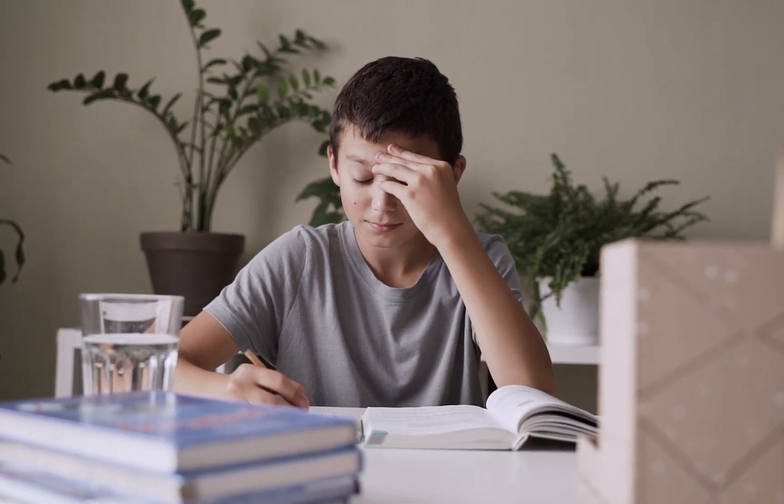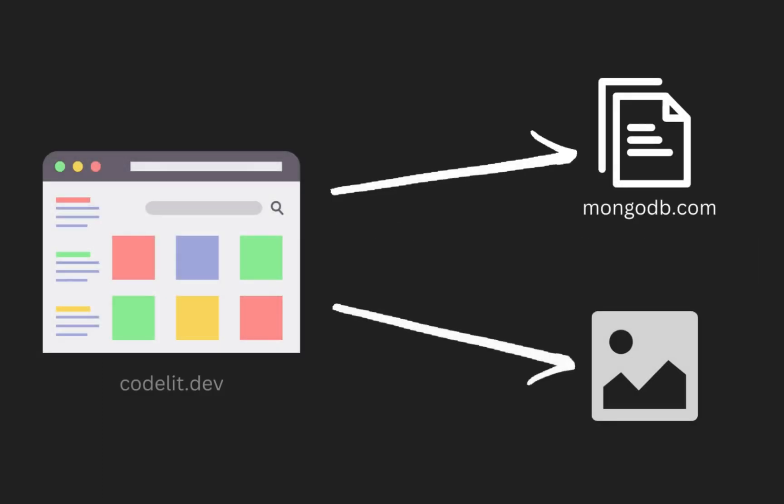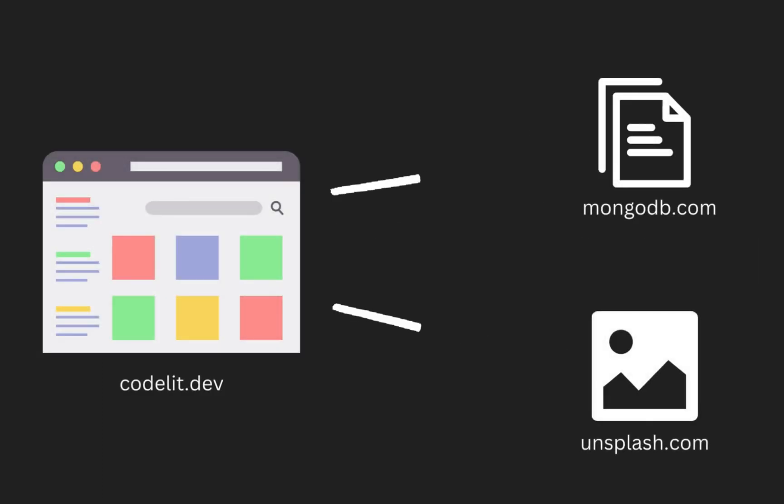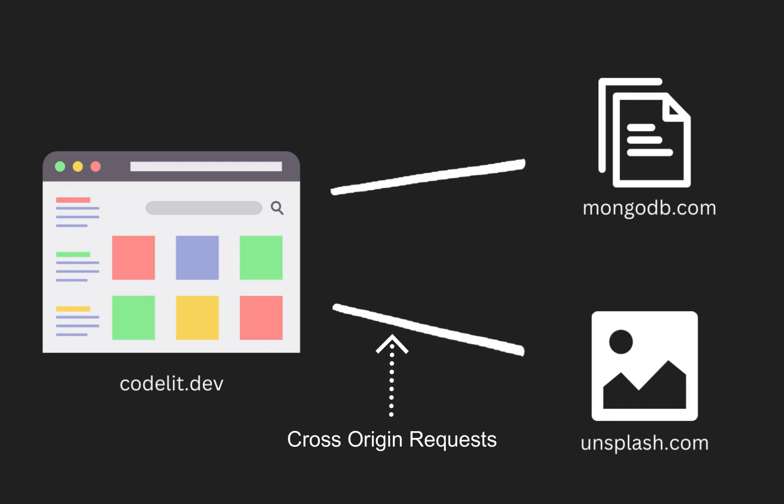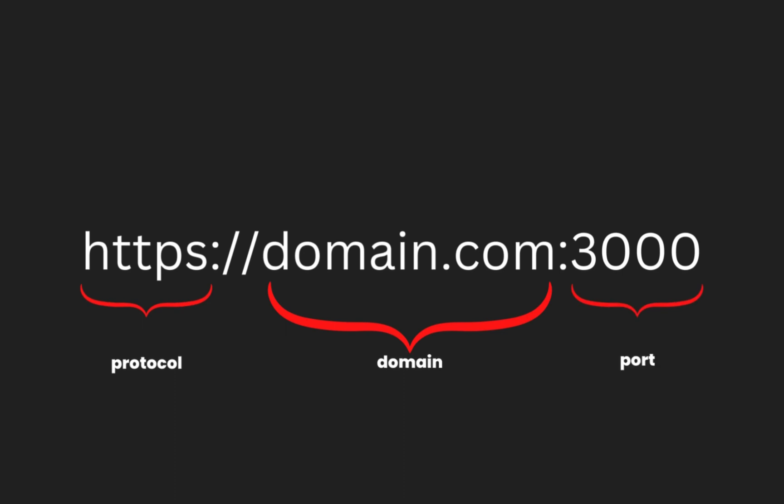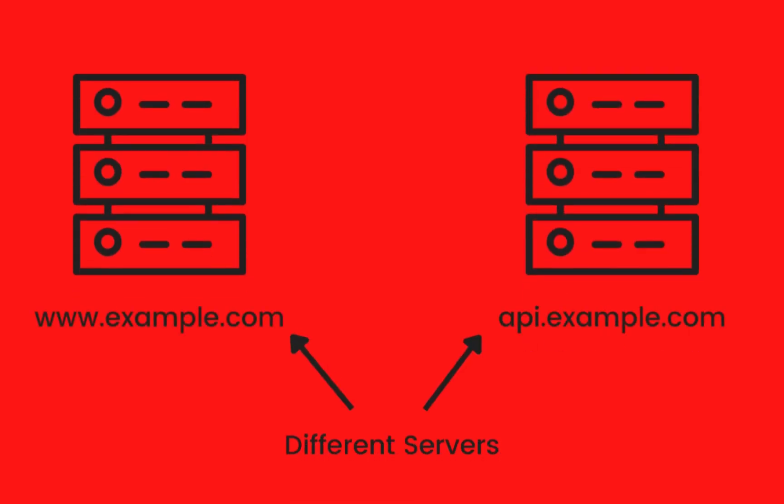To understand CORS, we first need to grasp the concept of cross-origin requests in web development. When a web page makes a request for a resource such as an image or data from a different origin, we call it a cross-origin request. An origin is defined by the combination of protocol, domain, and port. For example, www.example.com is a different origin than api.example.com.